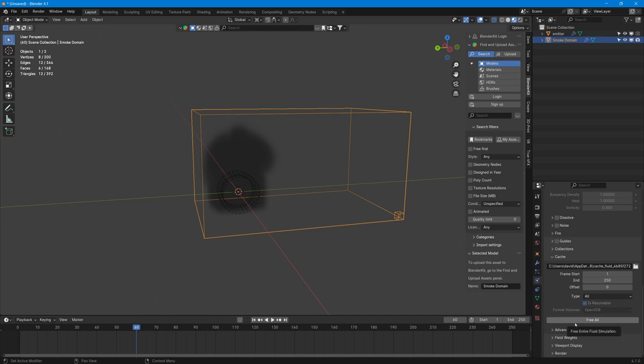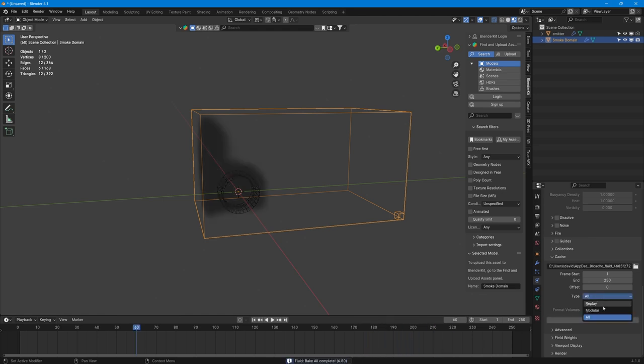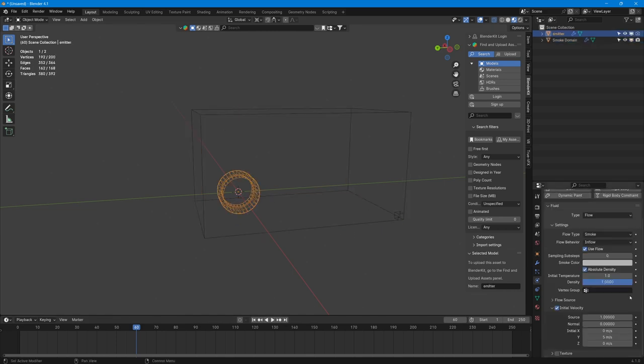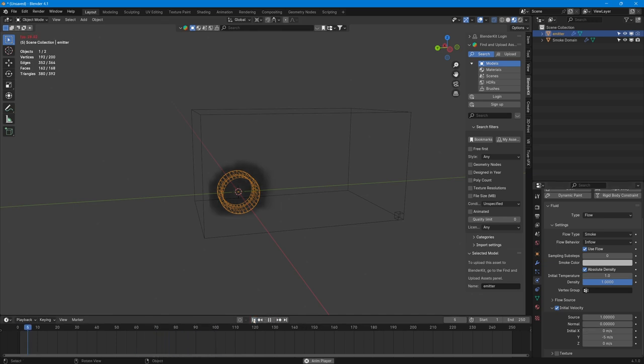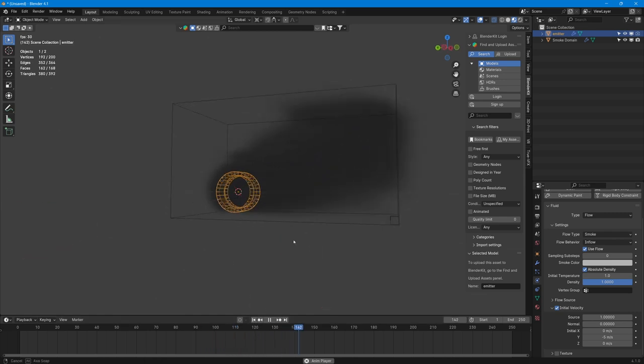So if we press play, well it won't because we've got a bake on. So if we go down here on our domain, that bake is overriding the change that we've just done. So what we have to do now is free all of that bake up like that and then press Bake All again. I like to just have it on replay but just make sure you've got is resumable. And if we noticed the smoke went the wrong way, so if we go back here, we need to make sure we put minus before that.